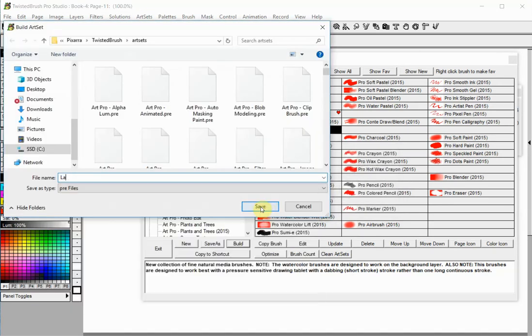Enter a name for your new Art Set. Do not change the directory. Click the Save button.